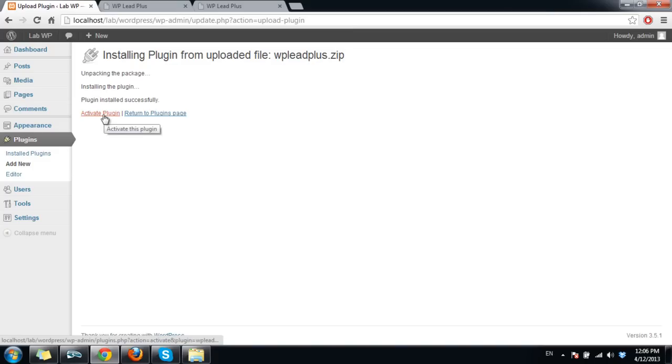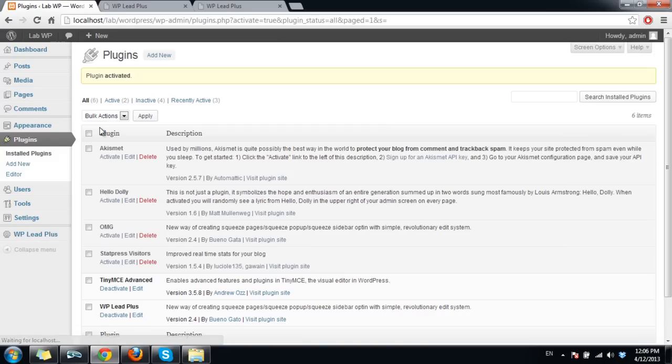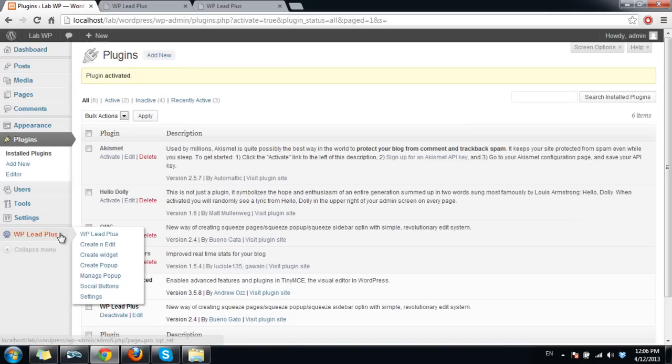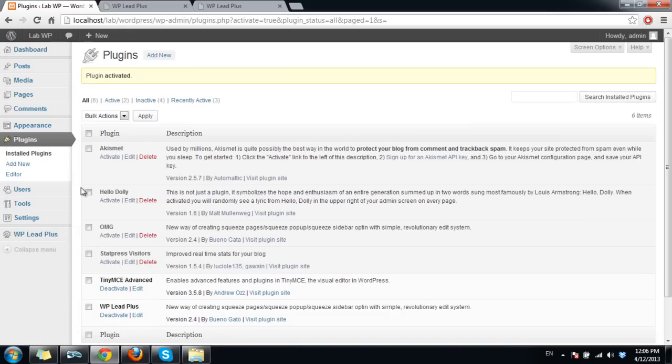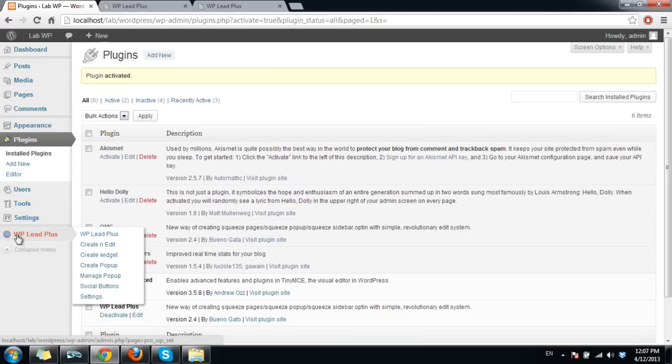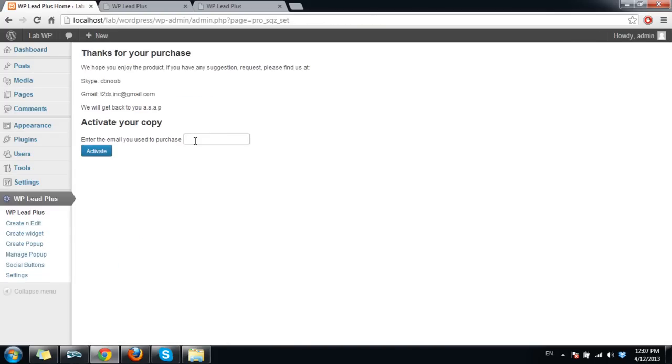Now I click on activate the plugin. The plugin is now activated but you still need to do something more to get it to function properly. You will see there is a menu here and you just click on it.